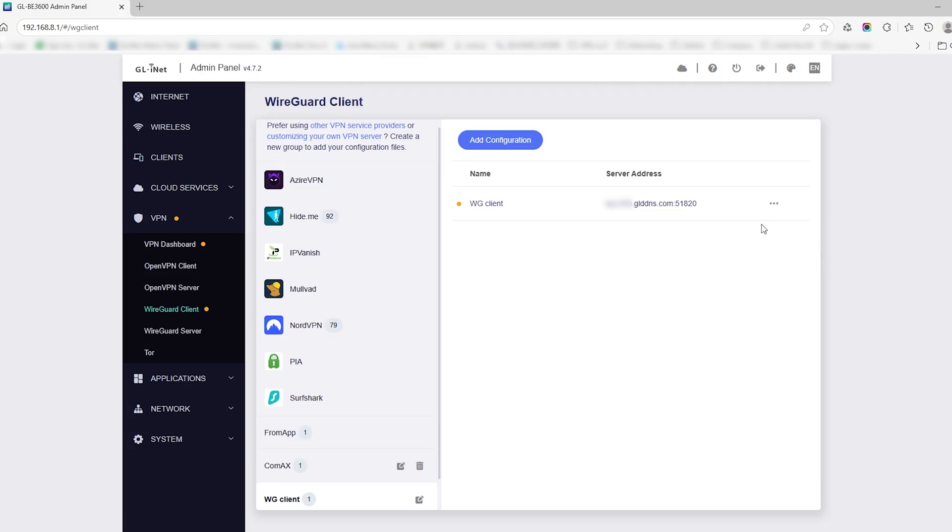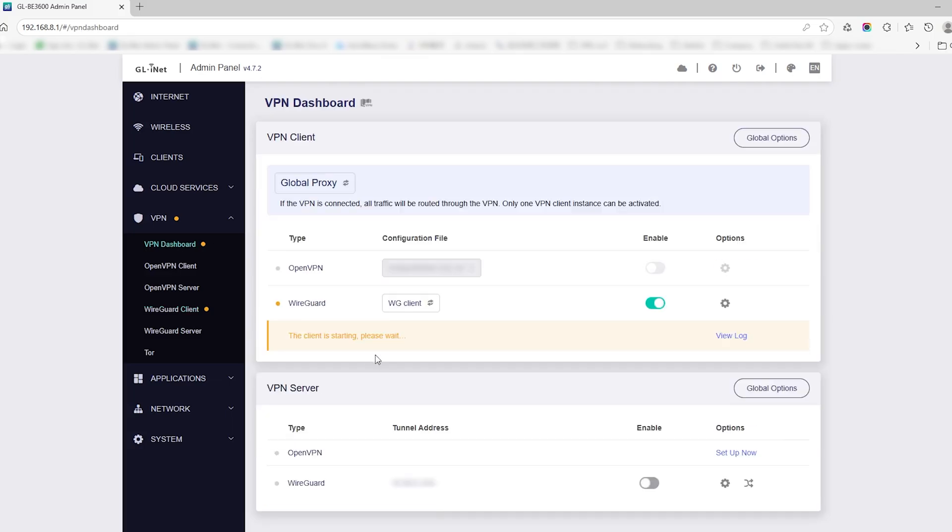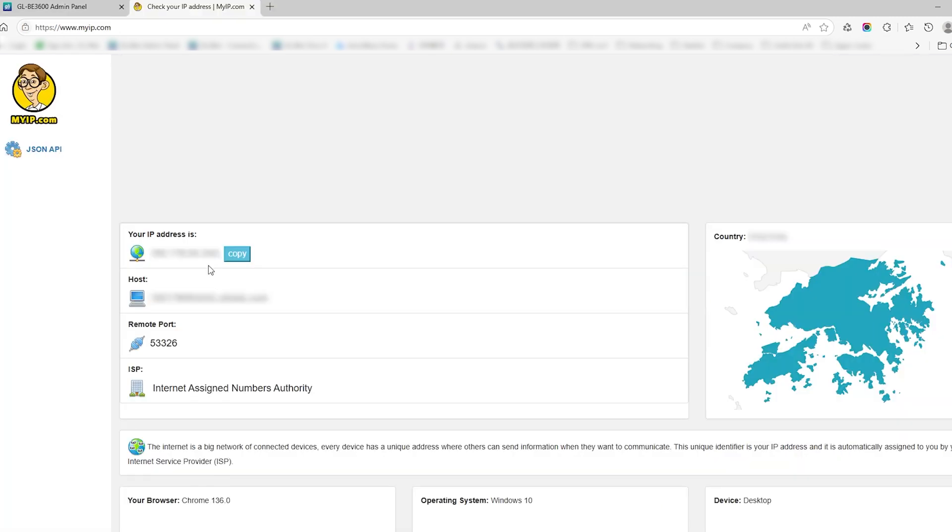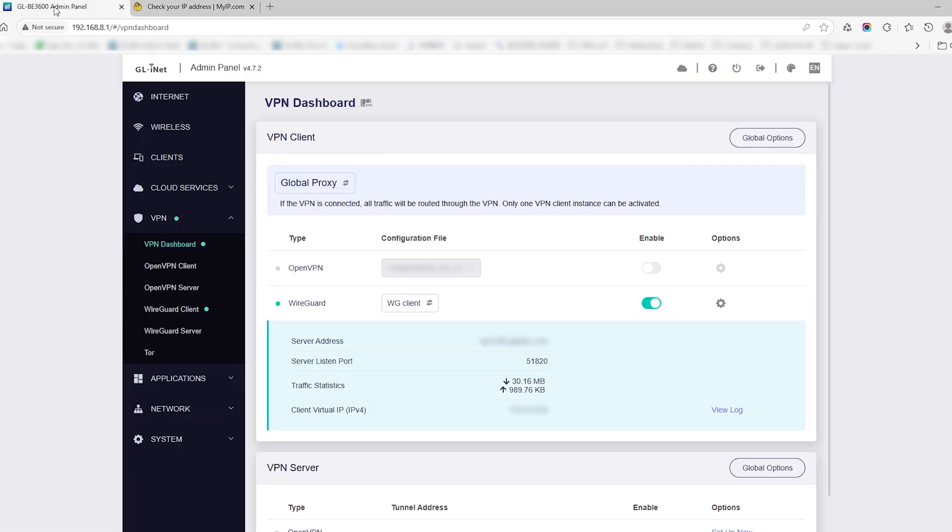To confirm it's working, open the VPN Dashboard. If the status turns green, the tunnel is active and working correctly. You can also visit an IP checker website. If the IP has changed, the VPN tunnel is active.